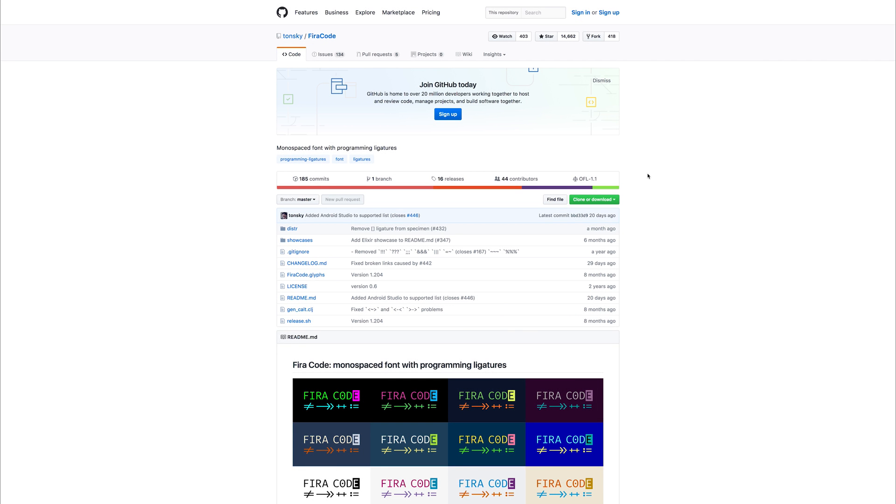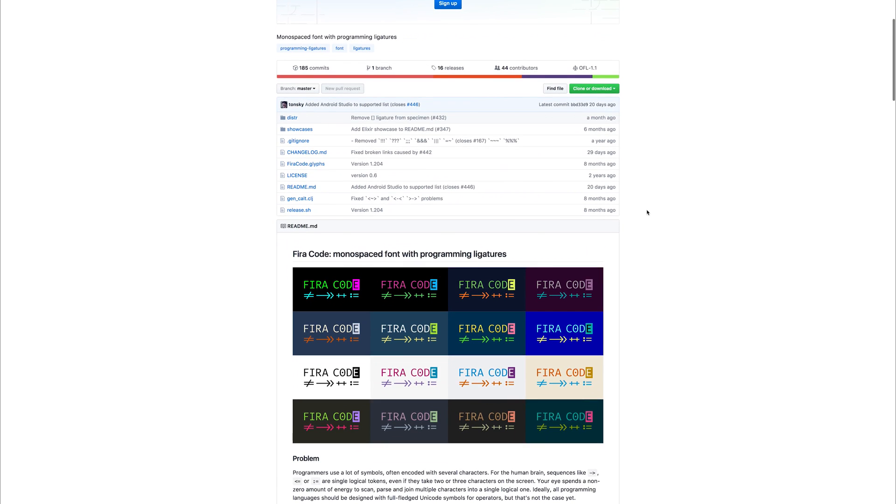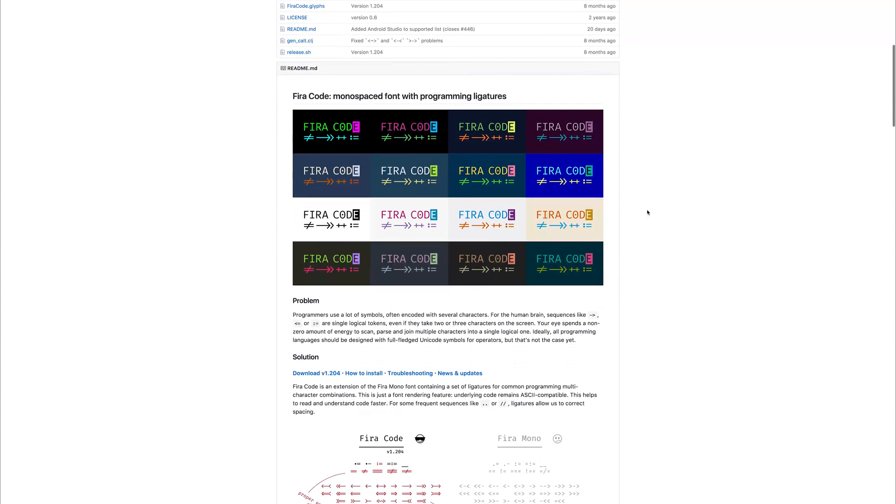In this video, we're going to be taking a look at FiraCode, a monospaced font that contains a variety of programming ligatures.